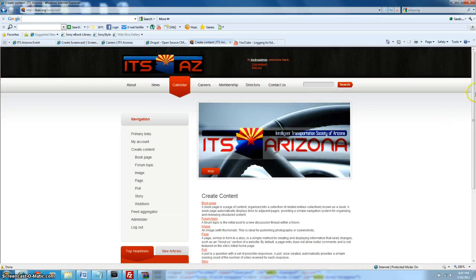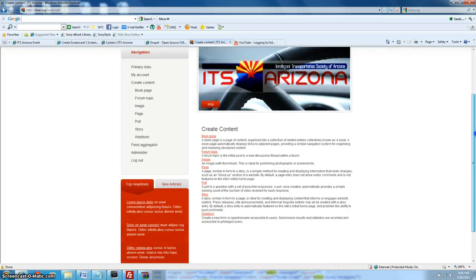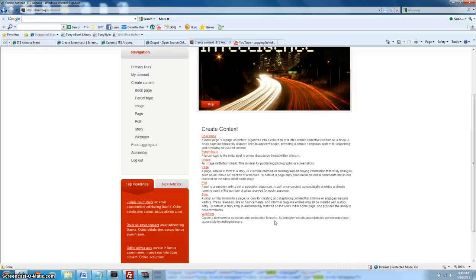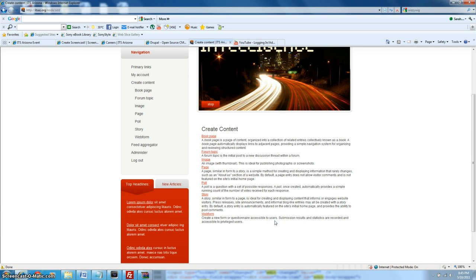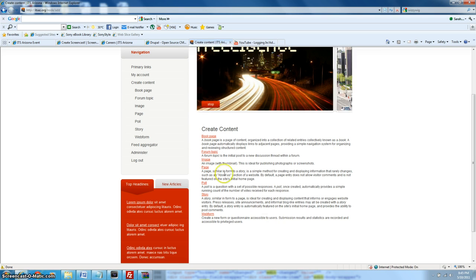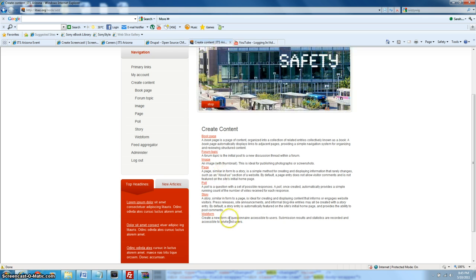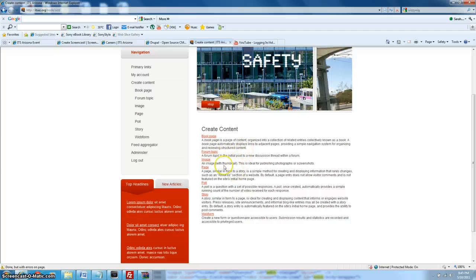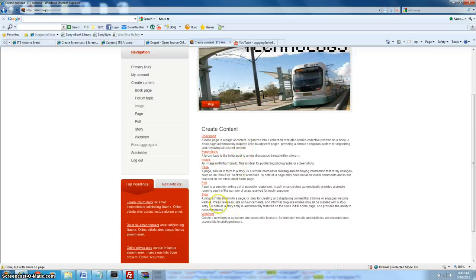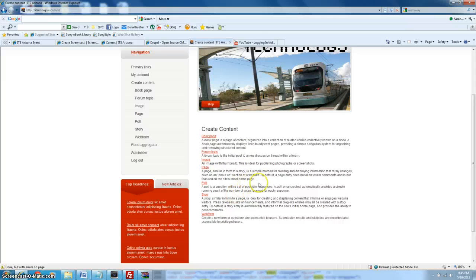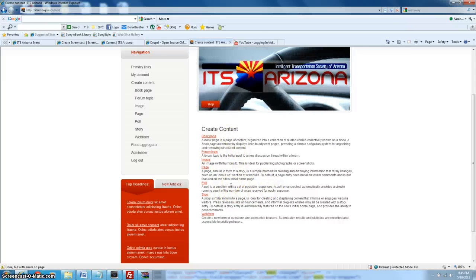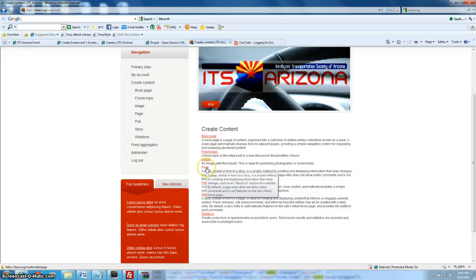Okay, so node slash add brings us to this page, and this displays looks like seven different types of content. The one that we're going to focus on in this tutorial is page and web form. Other ones that are commonly used are probably image and story. As far as I know, poll, form, topic, book page don't get used that often, so let's start with page.